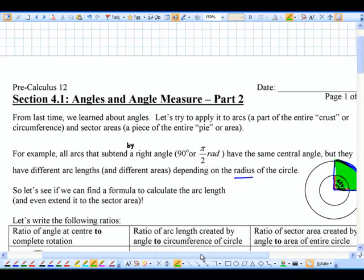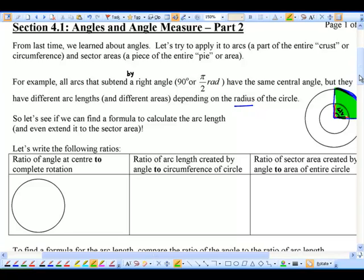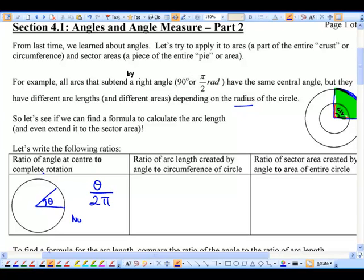Let's see if we can find a formula to calculate the arc length, and also a formula for the sector area. To do so, I'm going to ask you to compare and write some ratios. Going from left to right: the ratio of angle at center to the complete rotation. If I've got an angle theta, the ratio is theta over 2π, because one full rotation equals 2π radians.